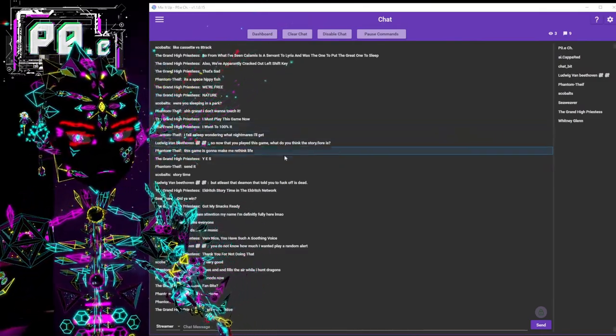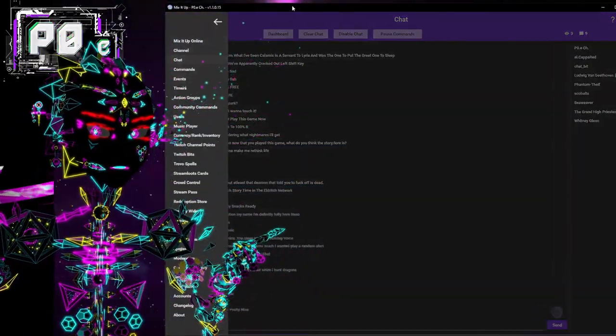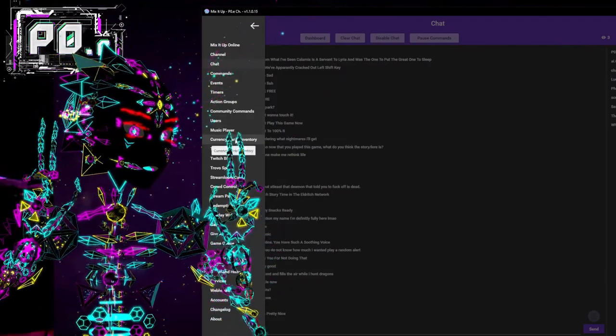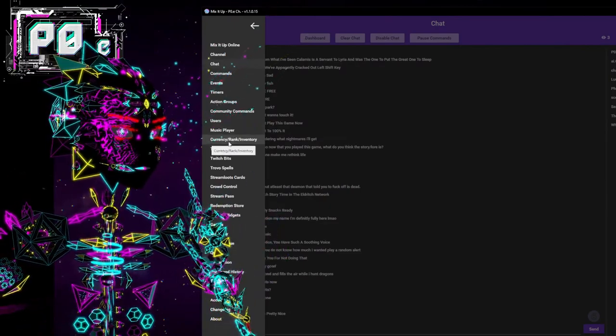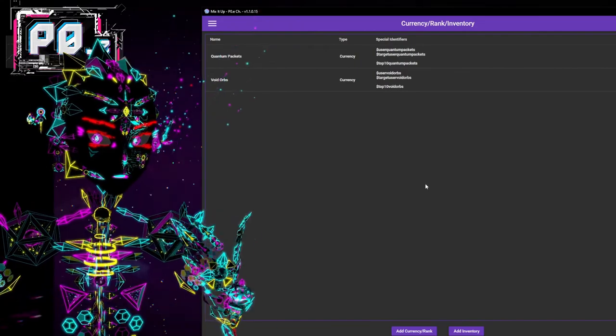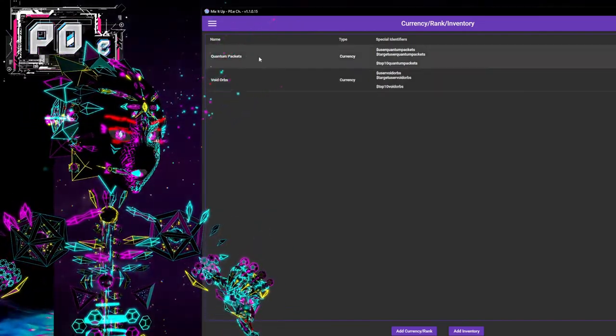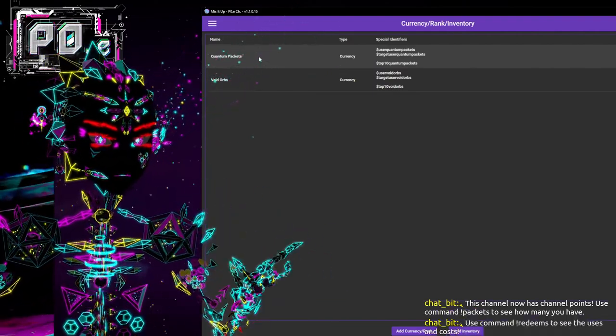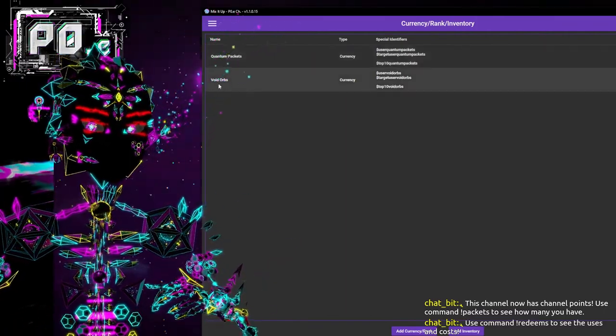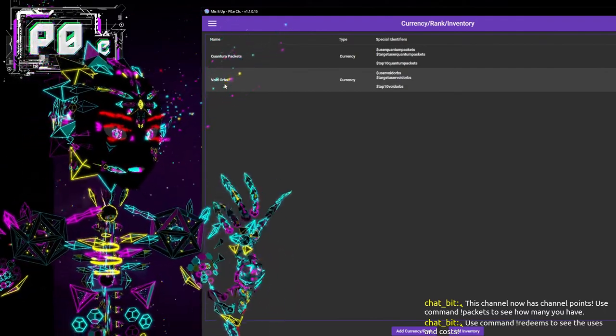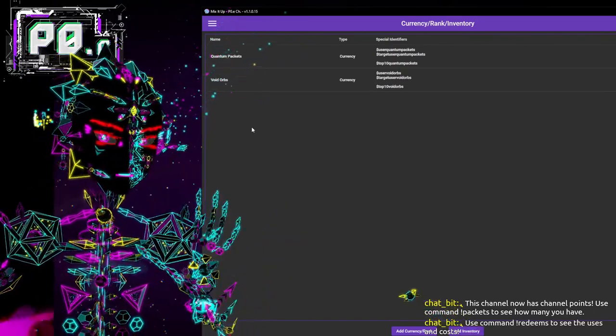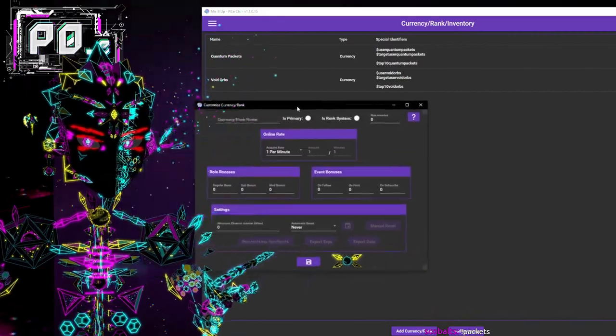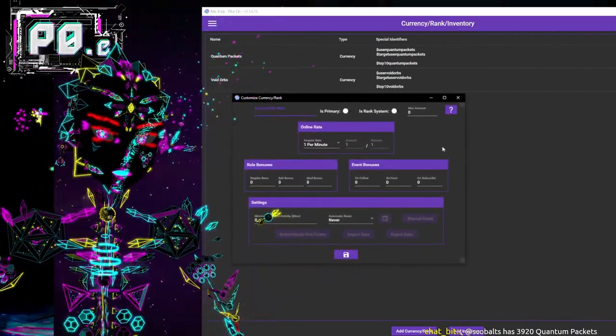Once you're there, the obvious first step is you need a currency. Currency is the term that's going to be used for channel points. In the side menu here of MixItUp, you can see there's this currency tab. Currencies can do more things than simply being channel points. You can see I have two. I have quantum packets, which are my channel points, earned over time as you would expect. And then void orbs are my other currency, which is earned only by use of certain commands. So you go to add a currency, and here is all of the various things to get a currency set up.